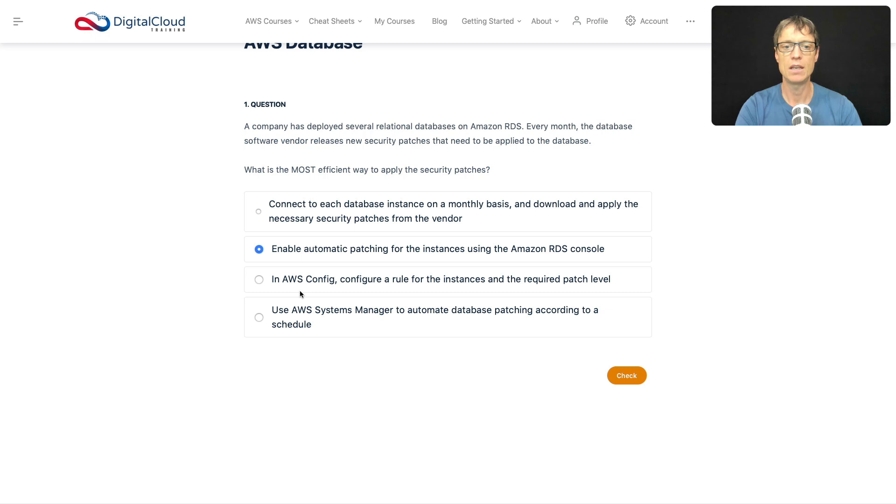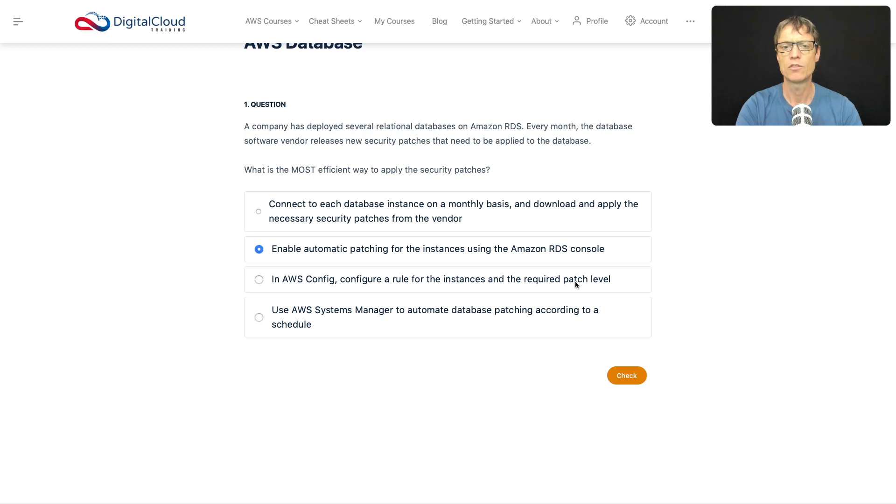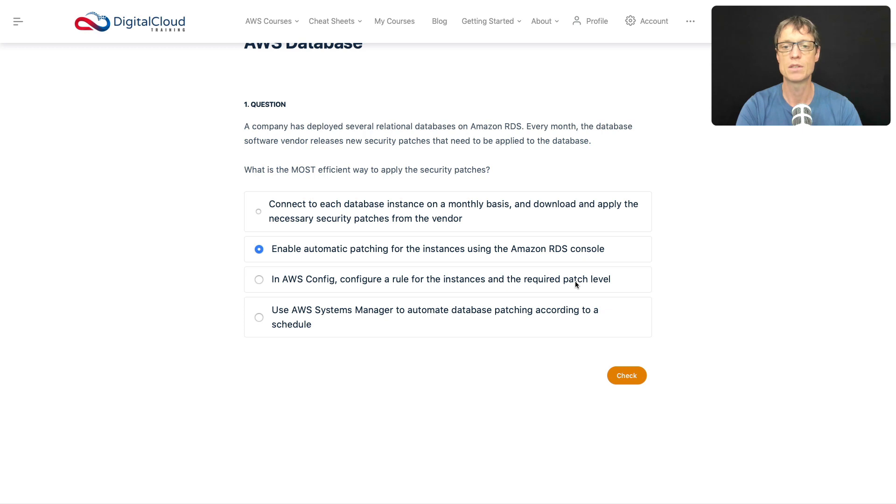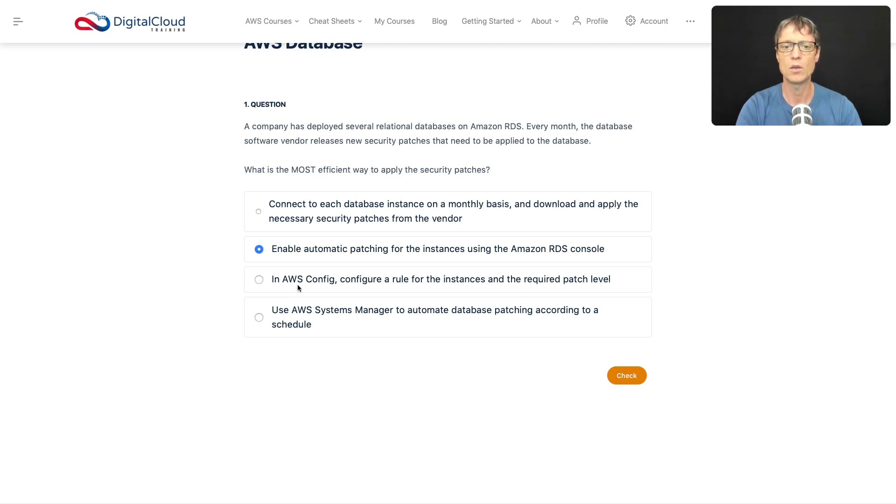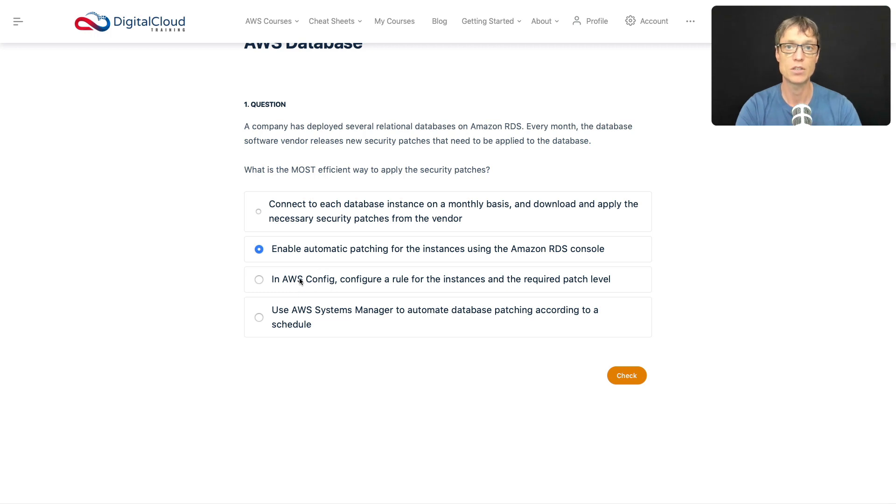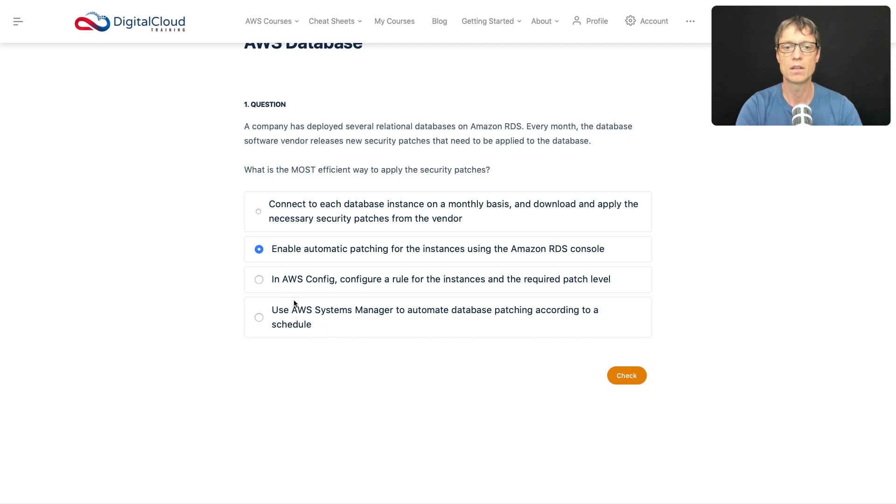So let's check the last two. In AWS Config, configure a rule for the instances and the required patch level. So Config keeps a database of the configuration of your services, but it's not one that you can use specifically for patch management. It's more about configuring a database where you can record data, monitor changes in the configuration state of your resources and also alert on them. But it's not about patching.